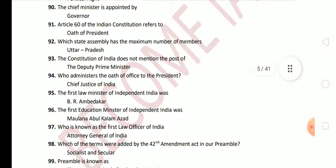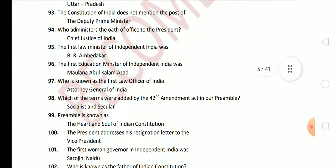Next question: which terms were added by the 42nd Amendment Act to our Preamble? The answer is Socialist and Secular — these two terms were added by the 42nd Amendment Act. Next question: the Preamble is also known as the Heart and Soul of the Indian Constitution. Next question: the President addresses his resignation letter to the Vice President.